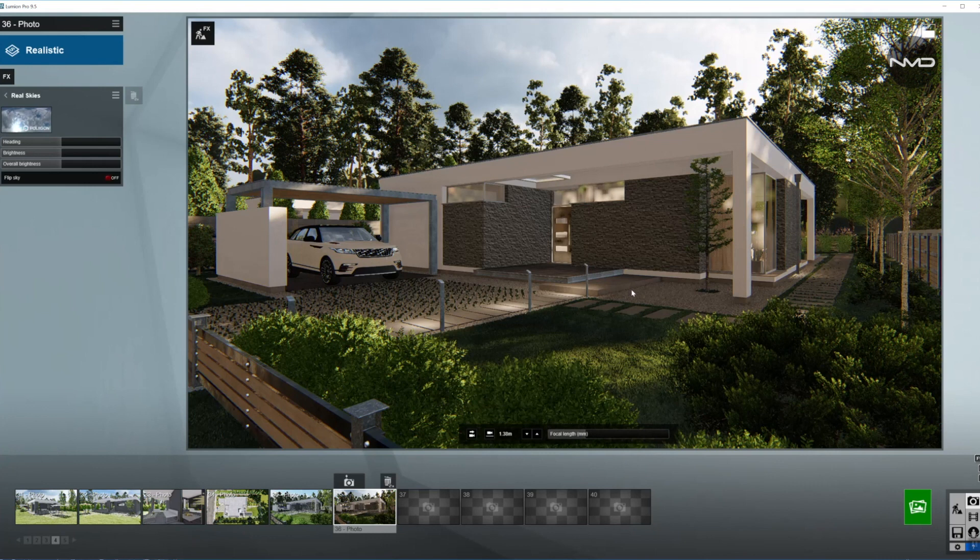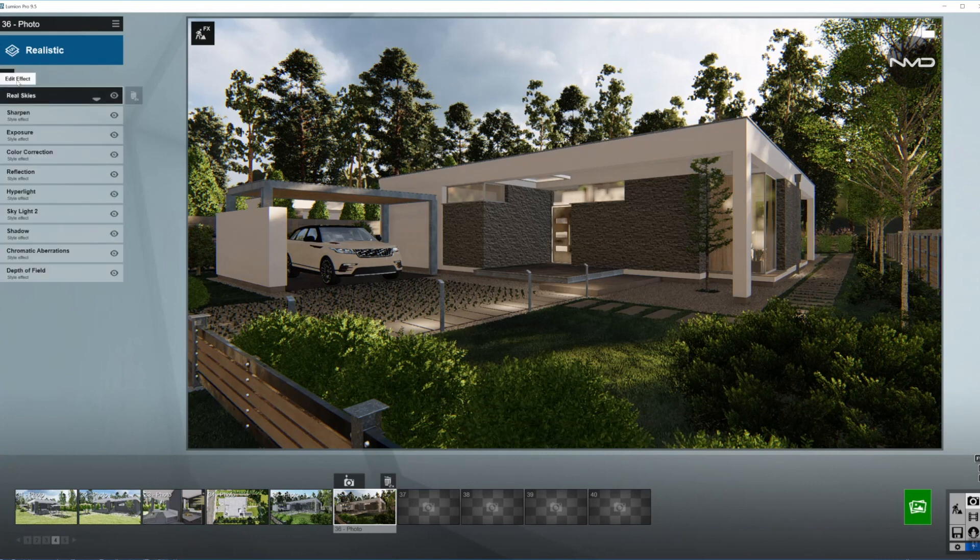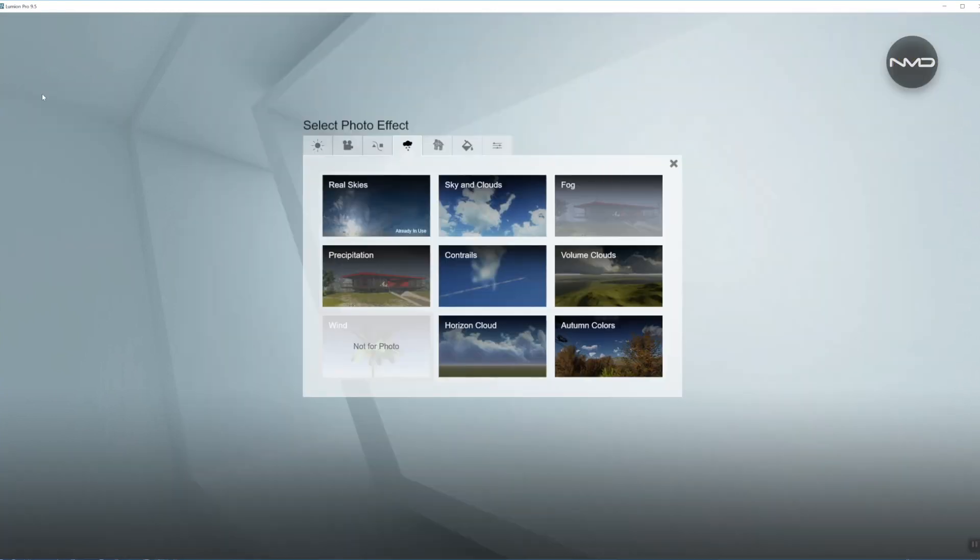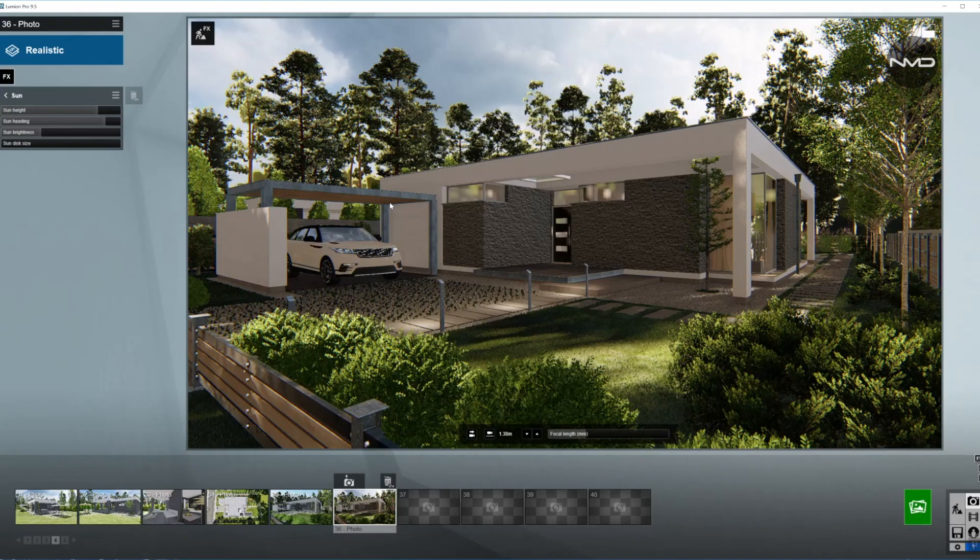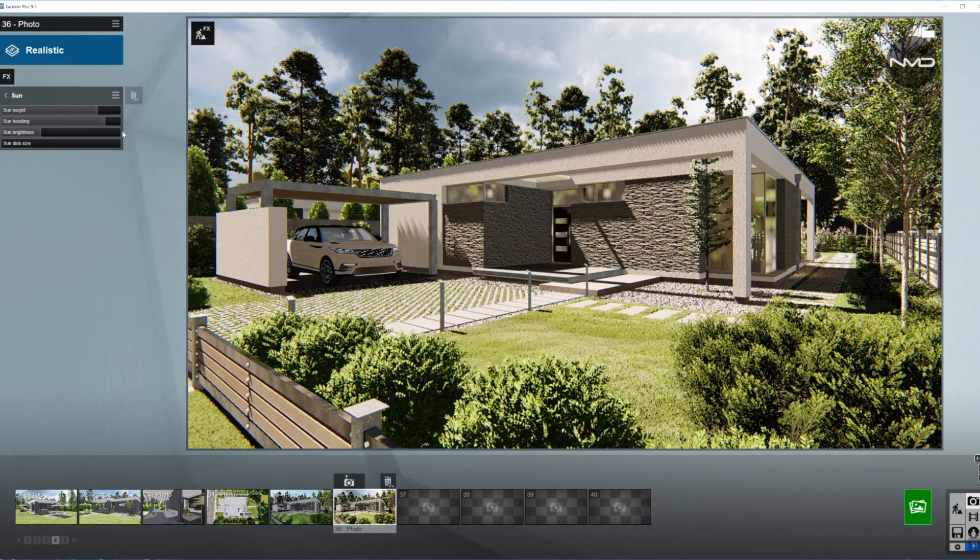I'm going to use this one and one more effect. We have to work with the Sun as well, so we choose the Sun effect as well.